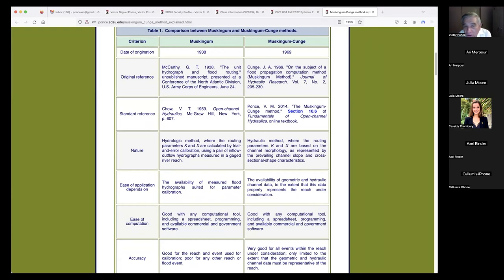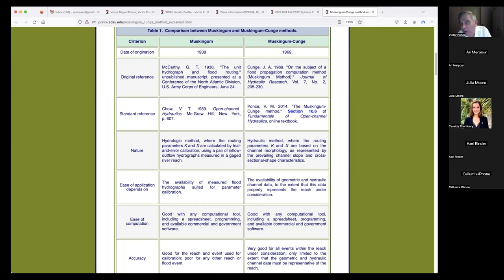We believe the Cunge paper is one of the most important papers ever written in hydraulics because its content was profound and important. The standard reference for Muskingum is Chow. For Muskingum-Cunge, our standard reference is in our book, Fundamentals of Open Channel Hydraulics, Section 10.6. People say 'Pons likes to quote himself.' Well, I quote myself because the content is there.